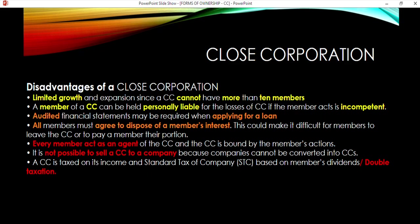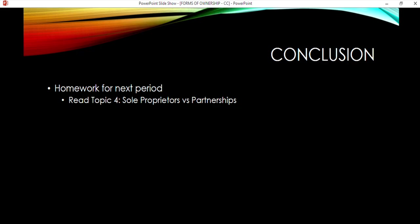Financial statements can be required when applying for a loan. All members must agree to a disposal, which can make it difficult for a member to leave. Each member acts as an agent of the CC, and the CC is bound by the members' actions. It is not possible to sell a CC to a company — you can convert it to a private company, but you cannot sell it. Because companies cannot be converted into CCs, and a CC is taxed on its income at the standard tax rate for companies based on members' dividends, there is double taxation.